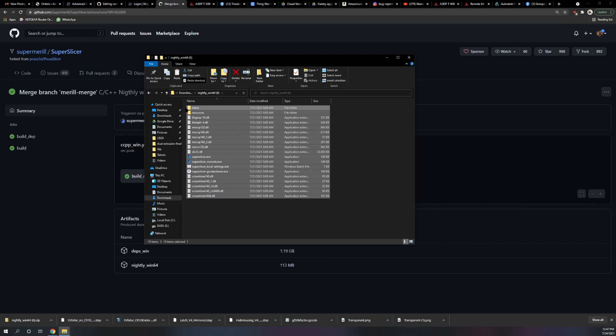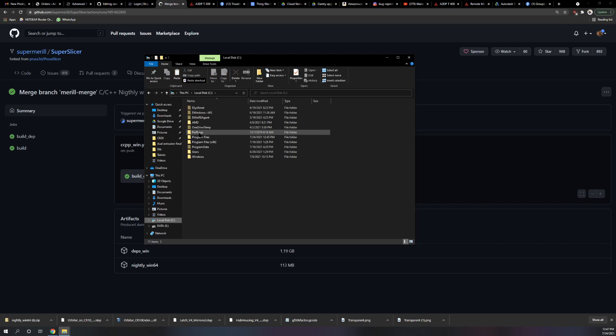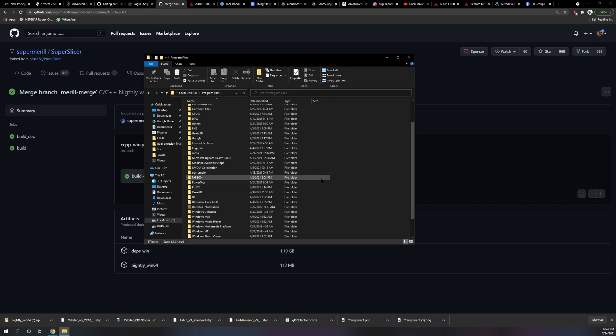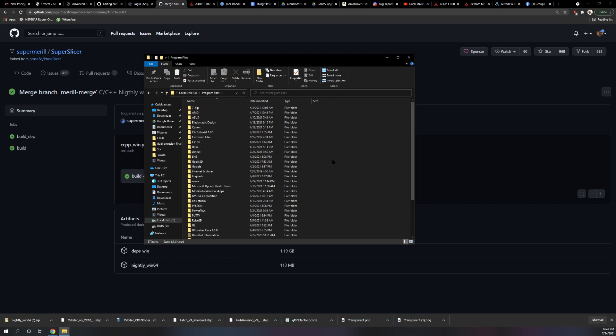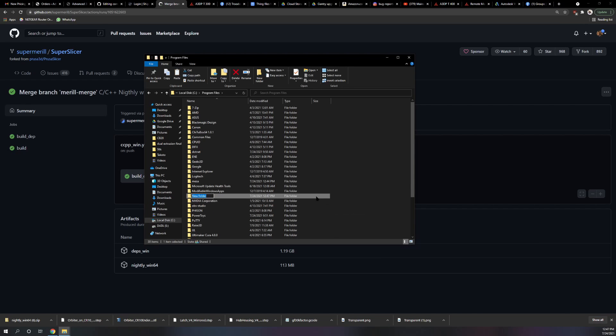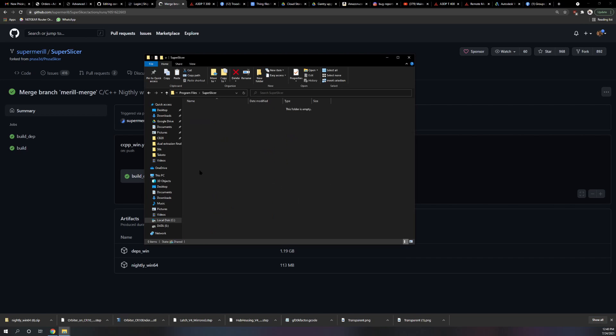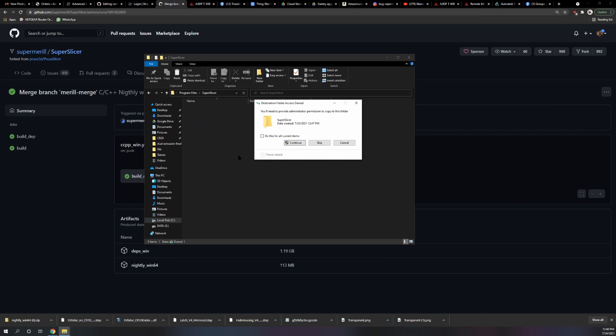Cut them or copy them, whatever you want to do. Go into your Program Files, make a folder called SuperSlicer, and paste the contents.